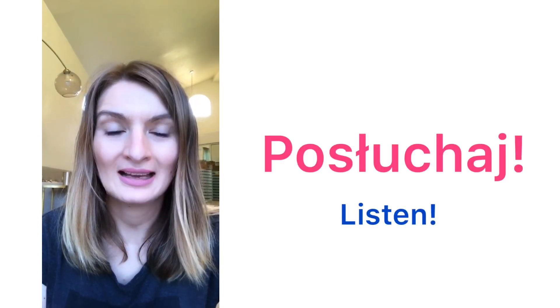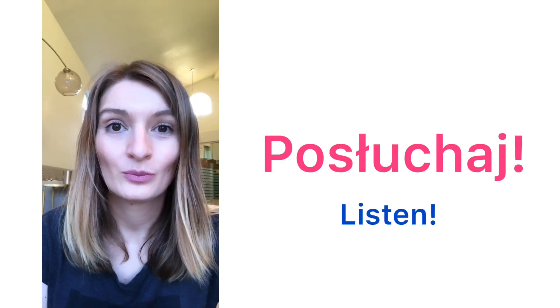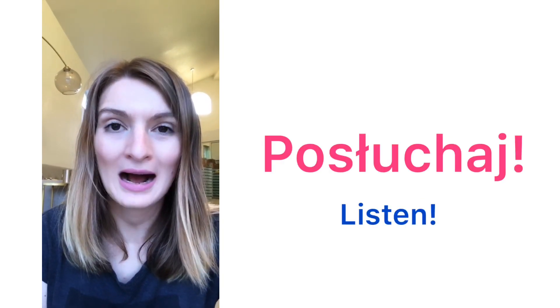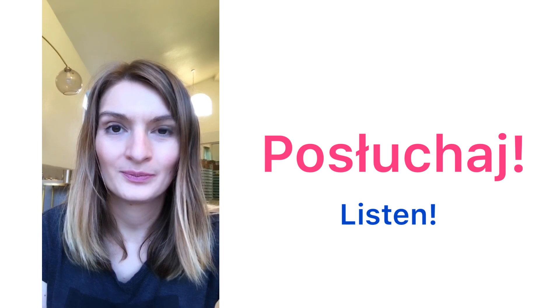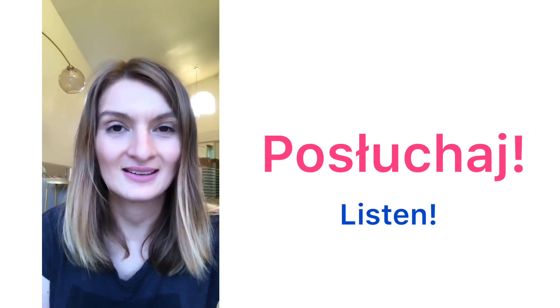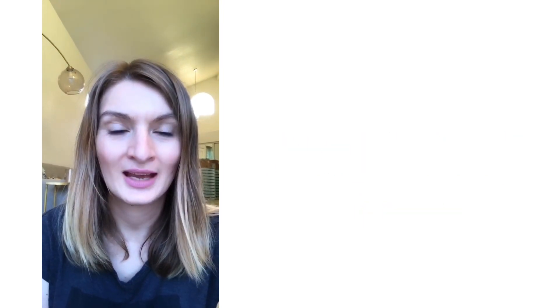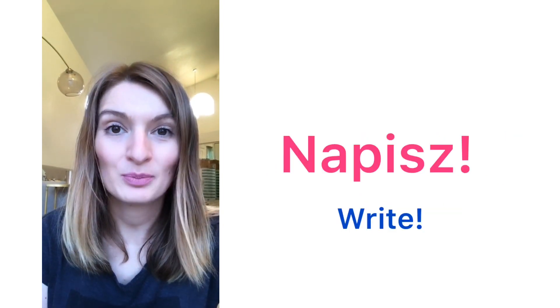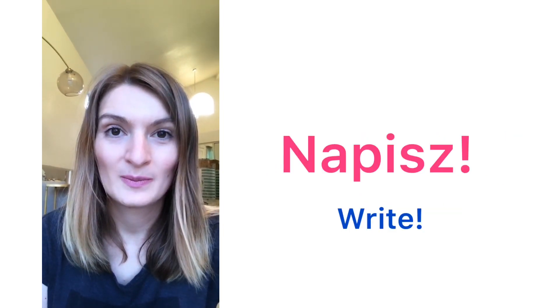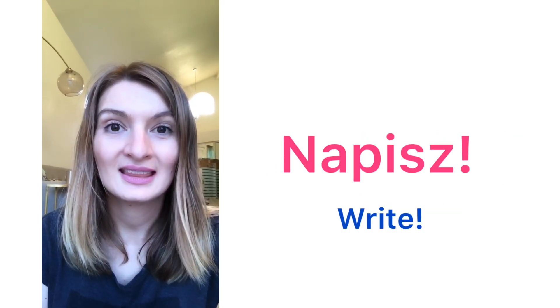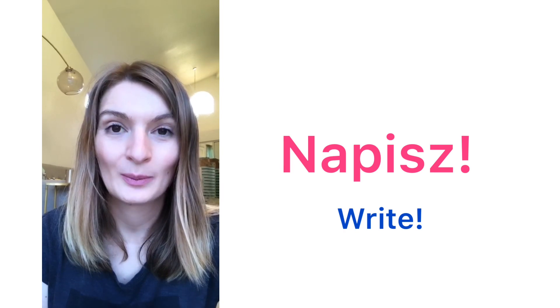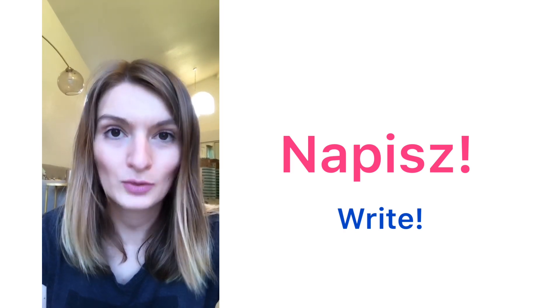Posłuchaj. Posłuchaj. Listen. Napisz. Napisz. Write.